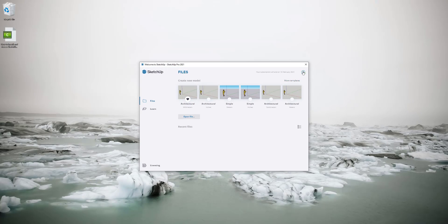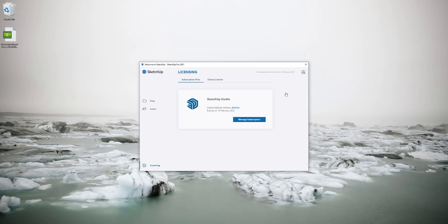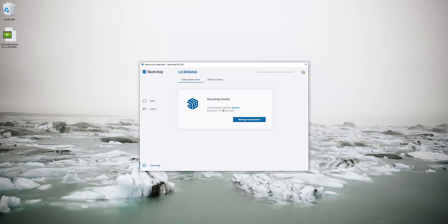If I go to manage licensing it'll tell me I've got a subscription status active until that date. If I didn't have a subscription and had never used SketchUp it would have come up with a 30-day trial here.